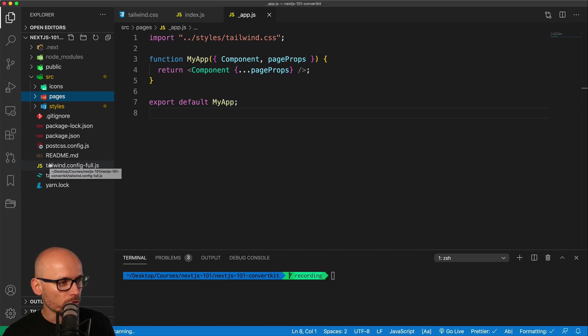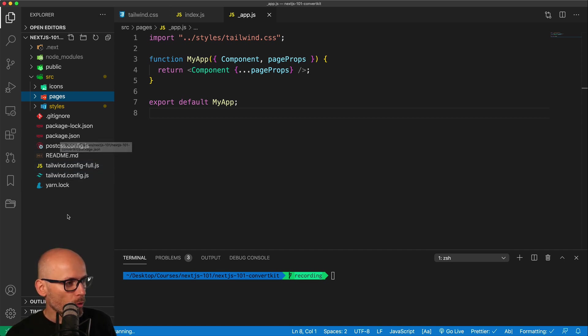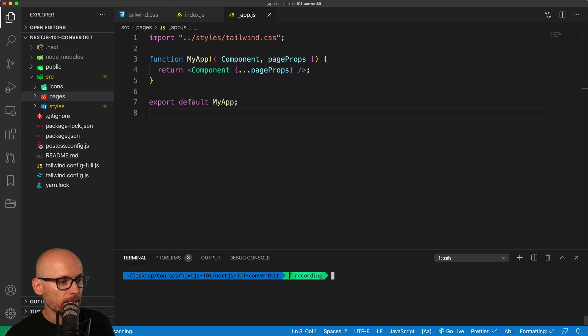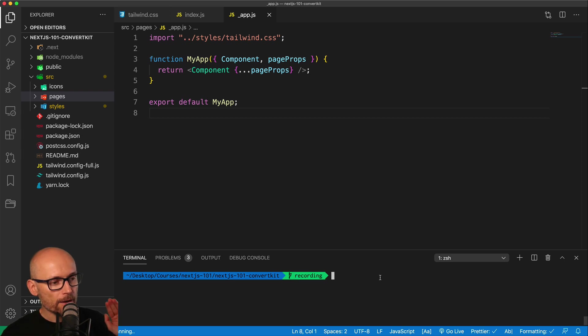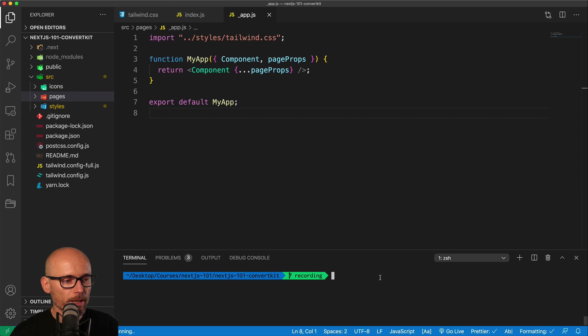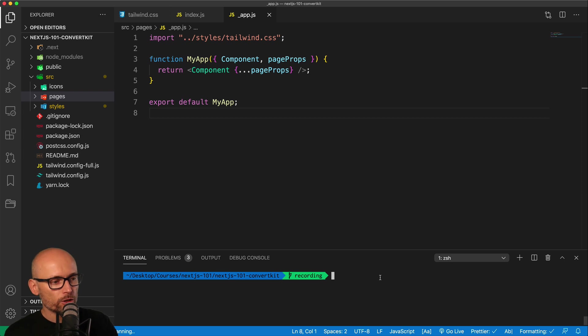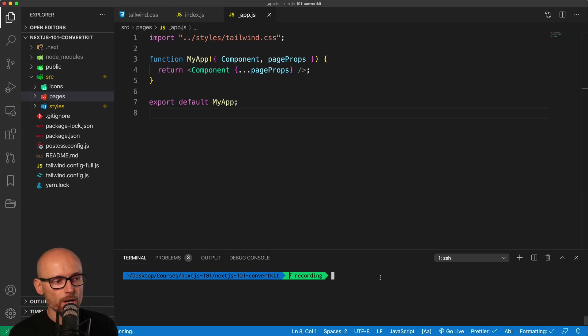That's exactly at the same point as the starting branch at the moment. After each video, I'll be making commits with comments. So if you get lost throughout the course, feel free to refer to the recording branch, find the right commit, and copy some of the code.